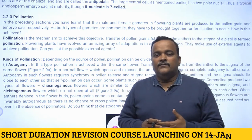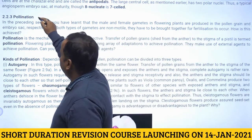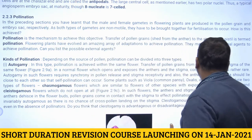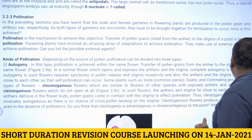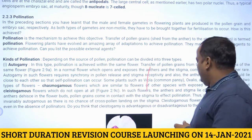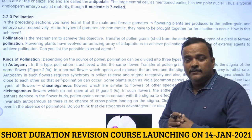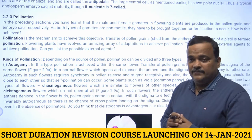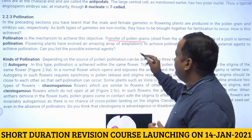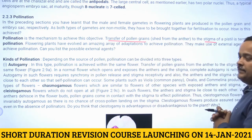This is the third unit of Chapter 6 on flowering plants — pollination. Pollination is the transfer of pollen grains from the anther to the stigmatic surface.